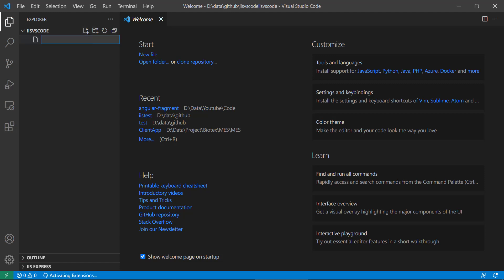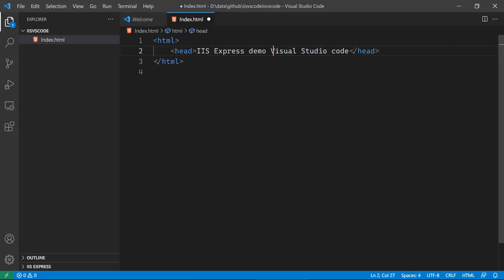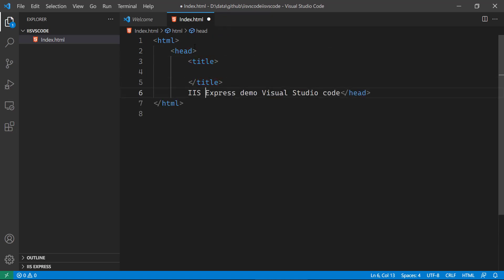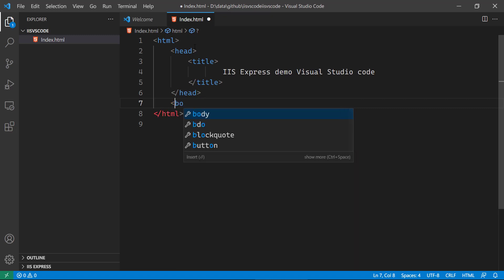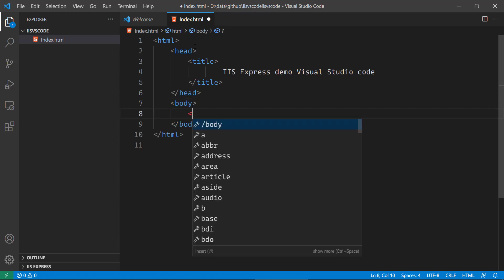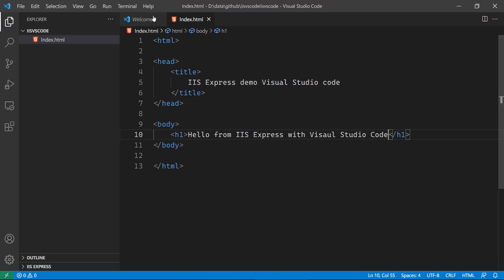What I am going to do is create a file called index.html. Here we are going to create some basic HTML — we need to put the title tag, then the body tag, and then an H1 tag. We are going to write 'Hello from IIS Express with Visual Studio Code'. So this is the basic setup.